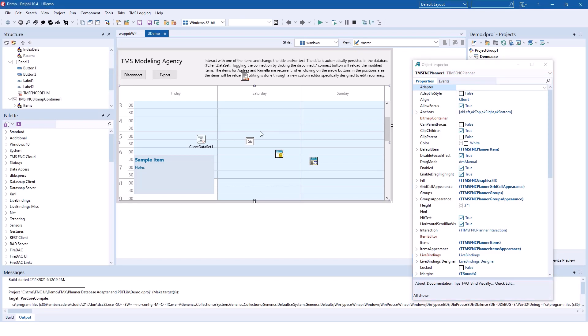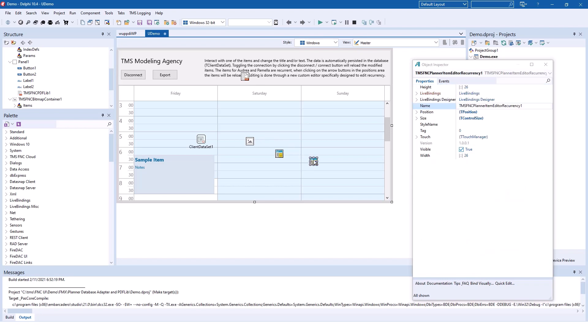The dialogs shown when you edit an appointment are also encapsulated in a separate component, the TTMS FNC planner item editor recurrency control. You can create PDF documents easily using the TTMS FNC PDF lib component.